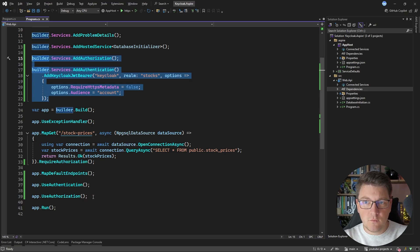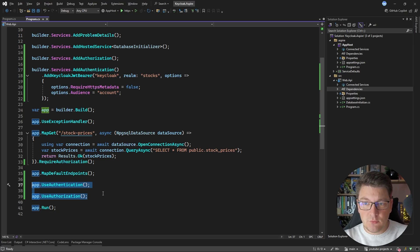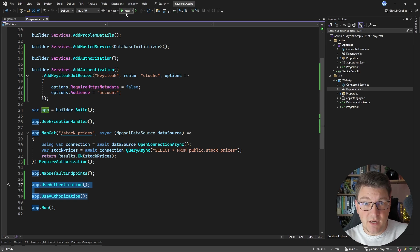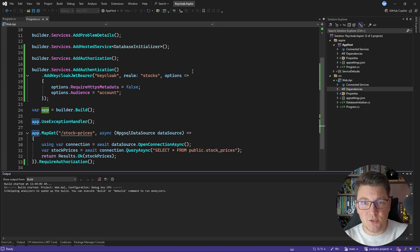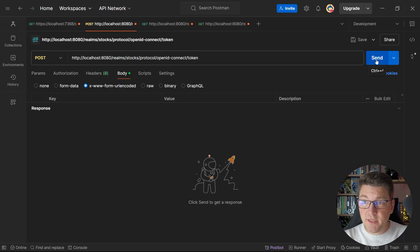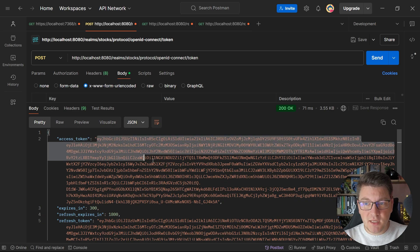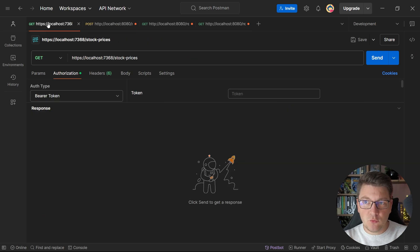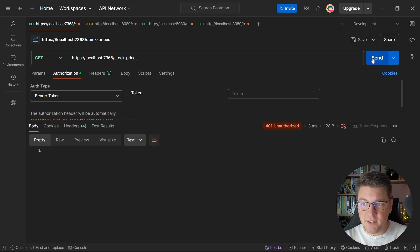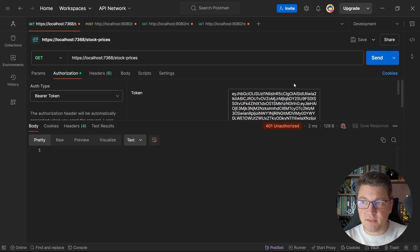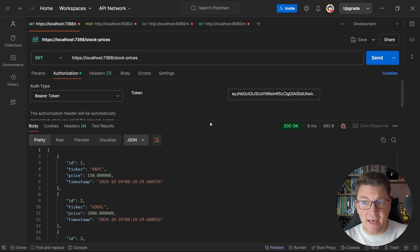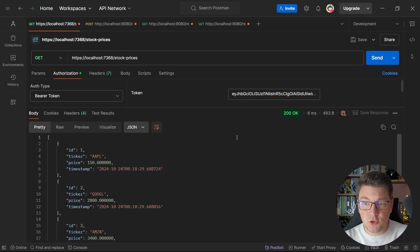With just these few lines of code — adding services, configuring the Keycloak resource, and adding the middleware — we're able to integrate with the Keycloak resource running with Aspire, allowing us to authenticate with our API using tokens generated by Keycloak. To demonstrate: sending a request without an access token returns a 401 Unauthorized response, as expected. Specifying the access token and resending gives us a 200 OK. Authentication is working.